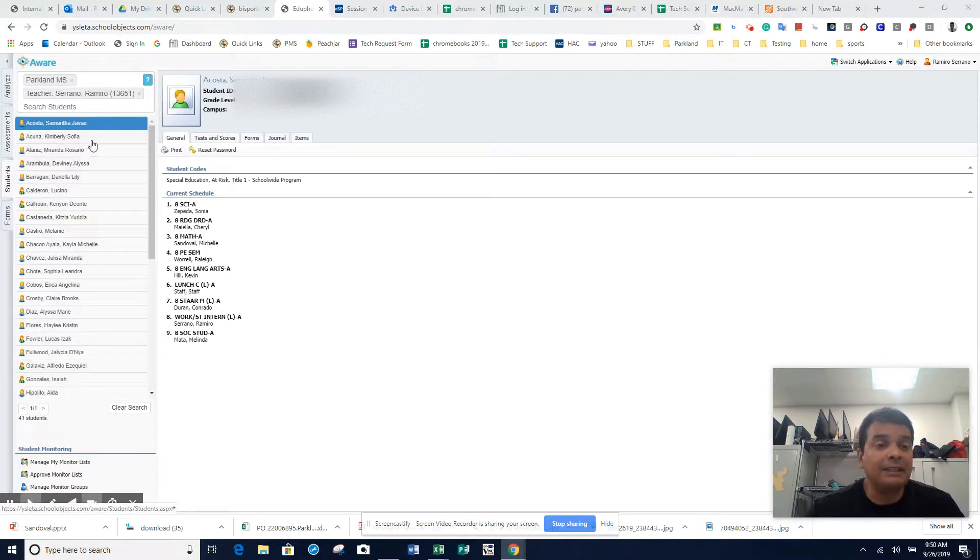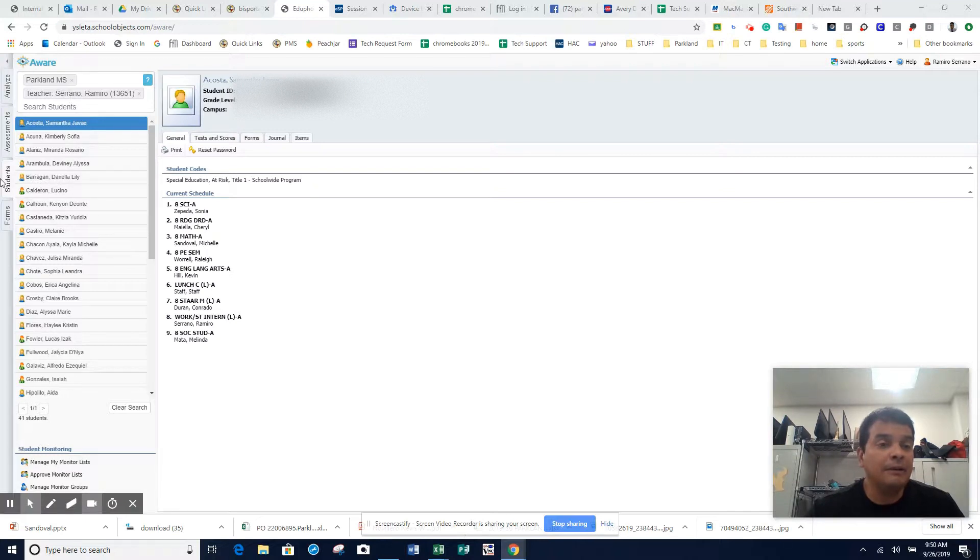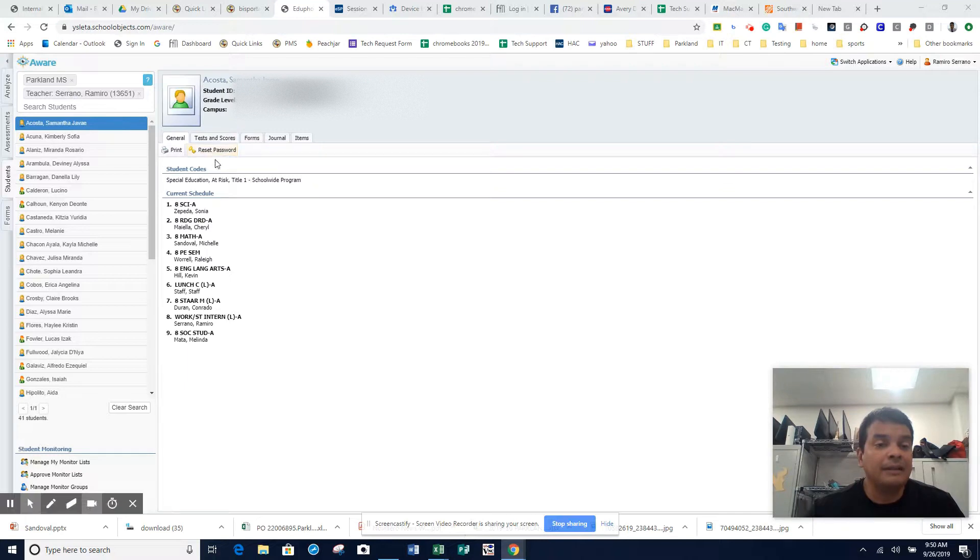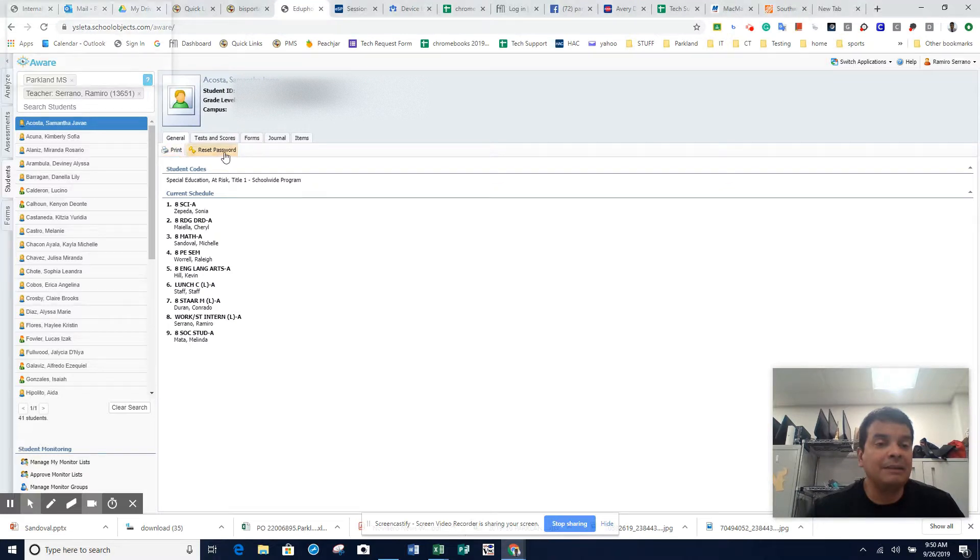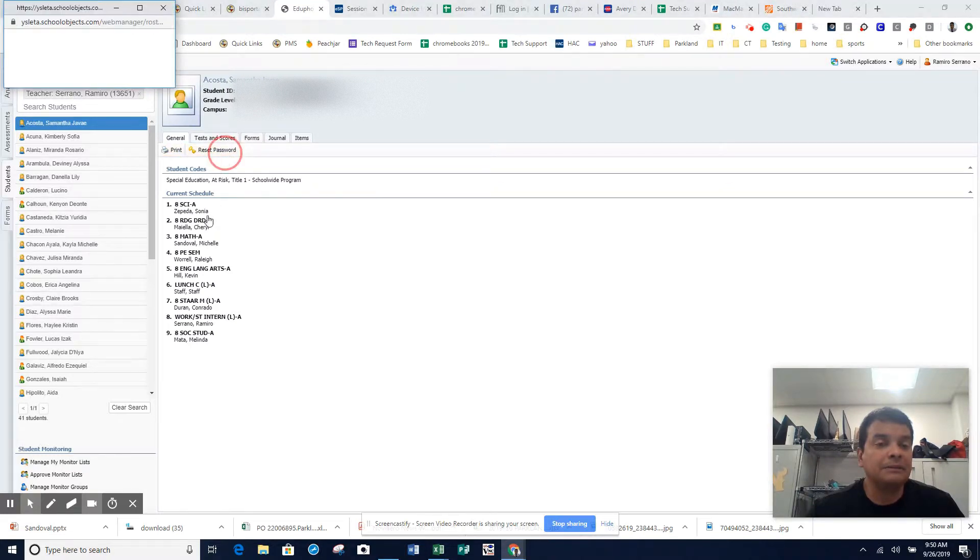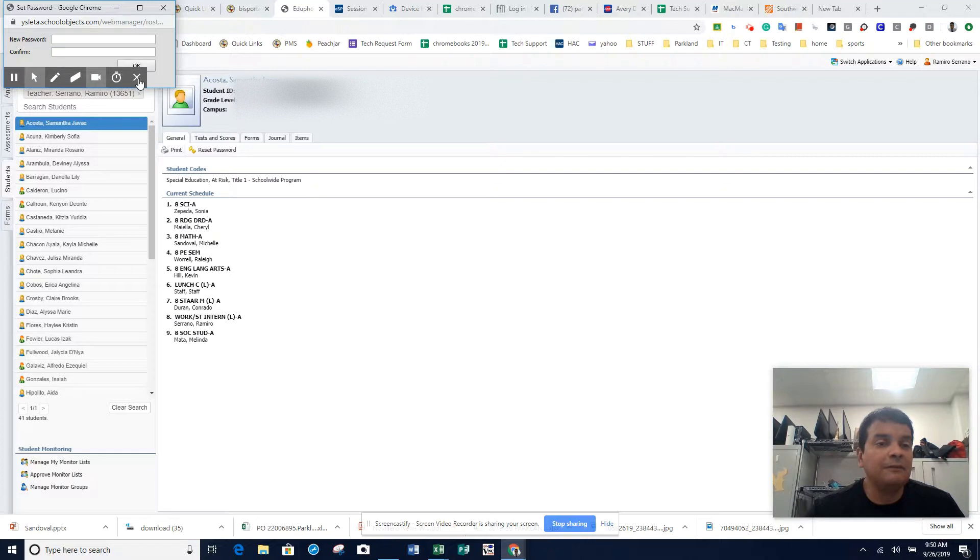Go ahead and click aware, open students, click students, open student's name. Under student's information, under general, next to general, next to print should be reset password. You're going to go ahead and reset their password.